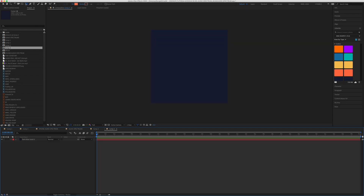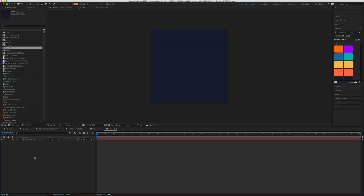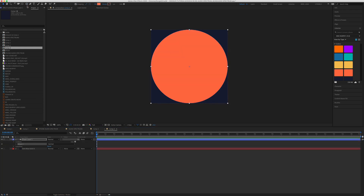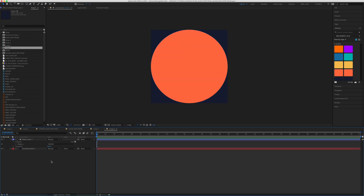Want a big circle? Select the ellipse tool. Make sure that no layer is selected. Double click, and now you have a circle that fills up the entire composition.